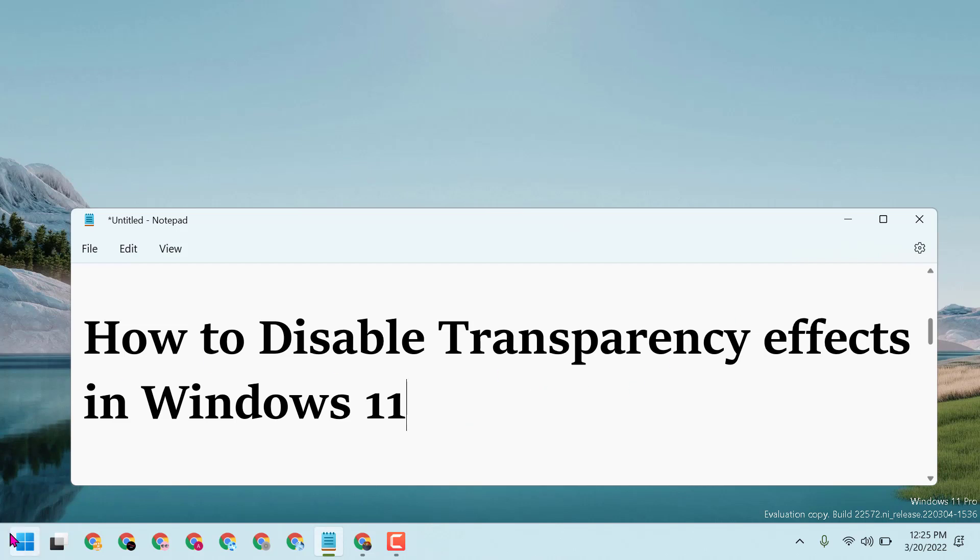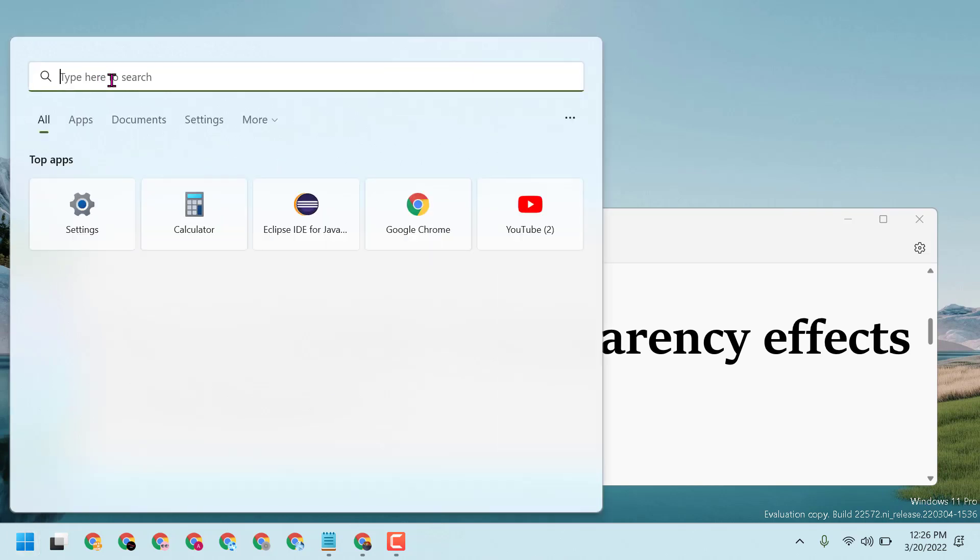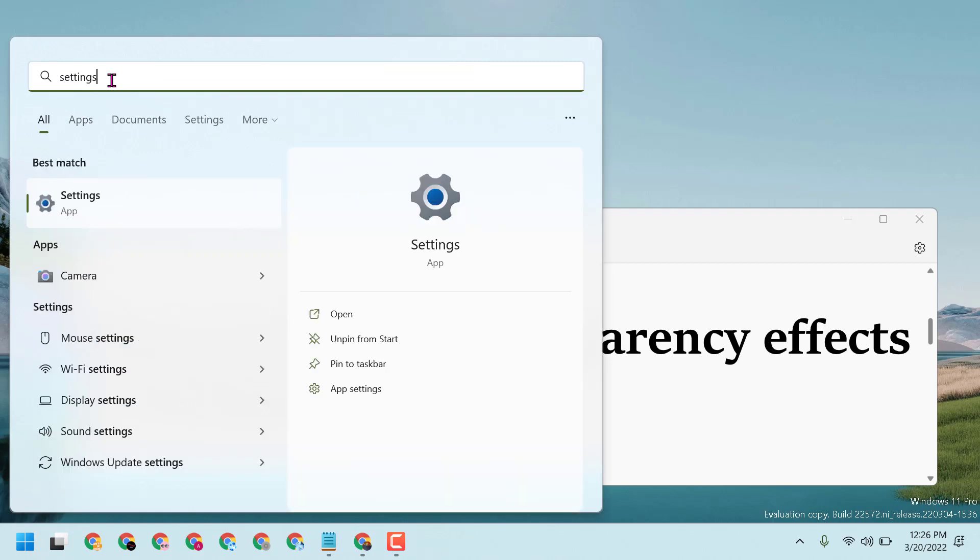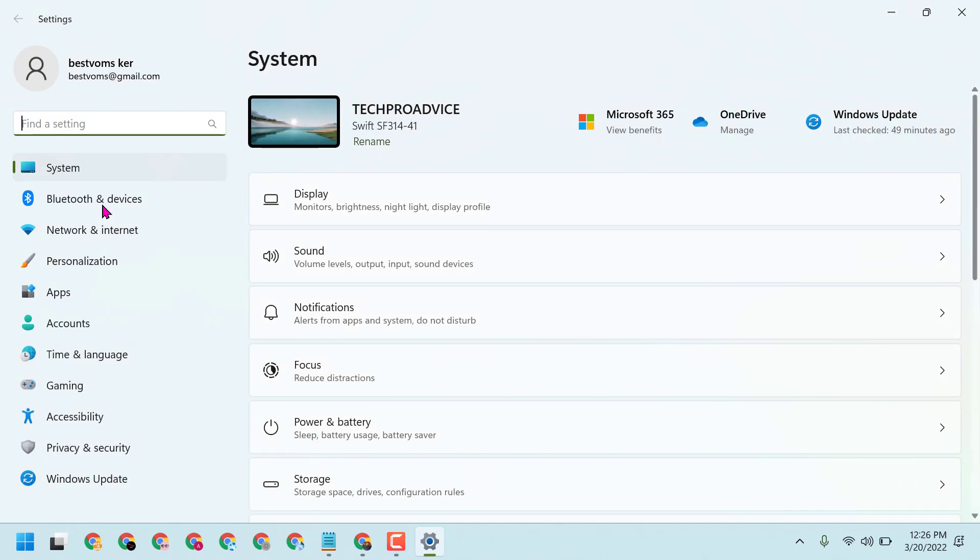Click on Start, then Settings. If you don't see the Settings icon here, type 'Settings' in the search, then open Settings.